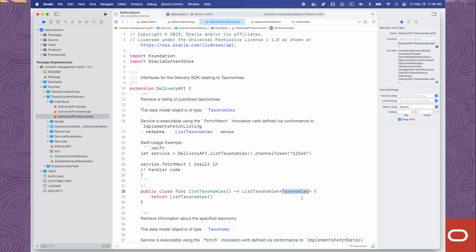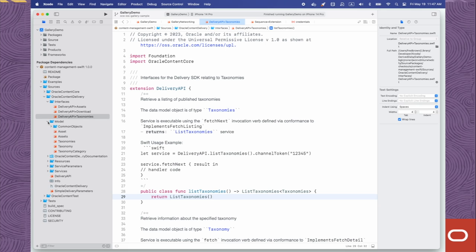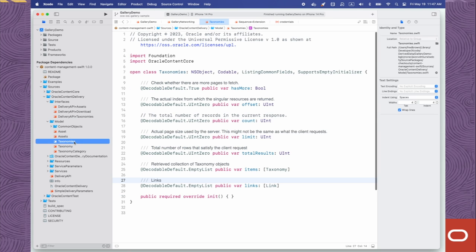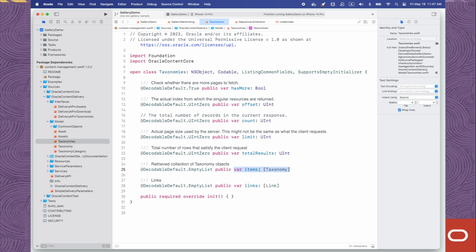So, what does this data look like? You could always command-click to jump directly to its definition, but you could also navigate to the Model folder and find all of the model objects defined by the SDK. Here you'll see the file Taxonomies.swift. For this tutorial, the most important property is items — this is the collection of returned Taxonomy objects. Each taxonomy returned is represented by an identifier, name, description, and other properties.